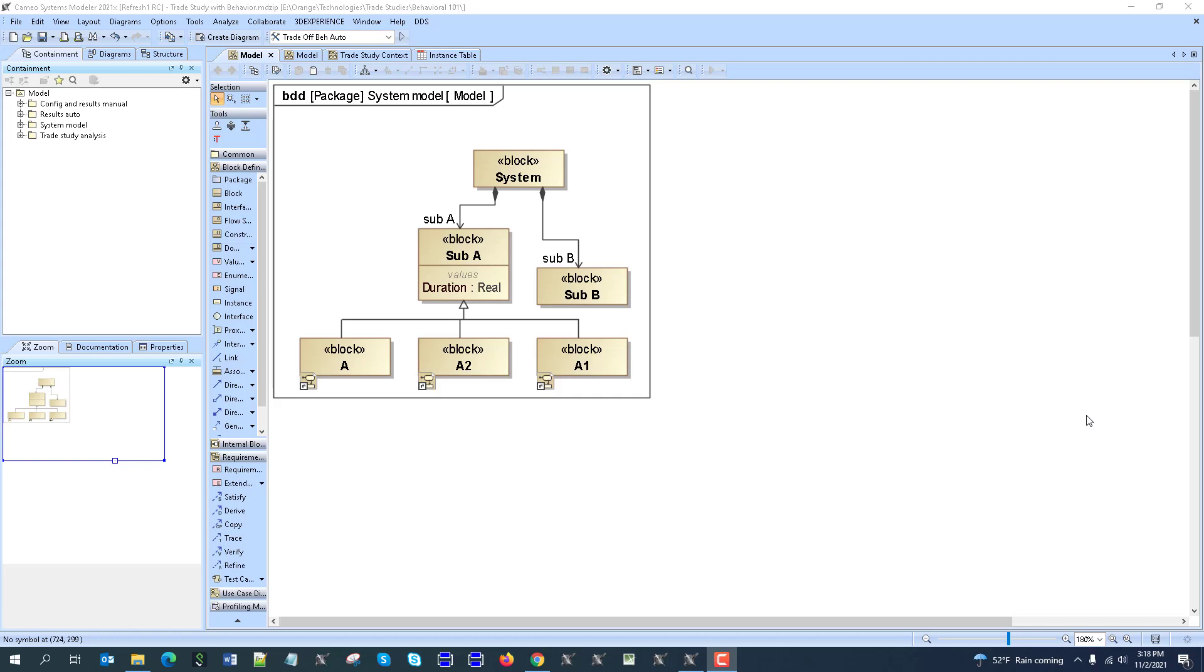It is very common that a system has variants and those variants are different based on the behavior, not only the structure of the system. So then there is a question, can those separate alternative architectures with different behaviors be compared manually or automatically in trade study analysis? And yes, it can, and here in this video we will show how to do it. It's very straightforward actually.